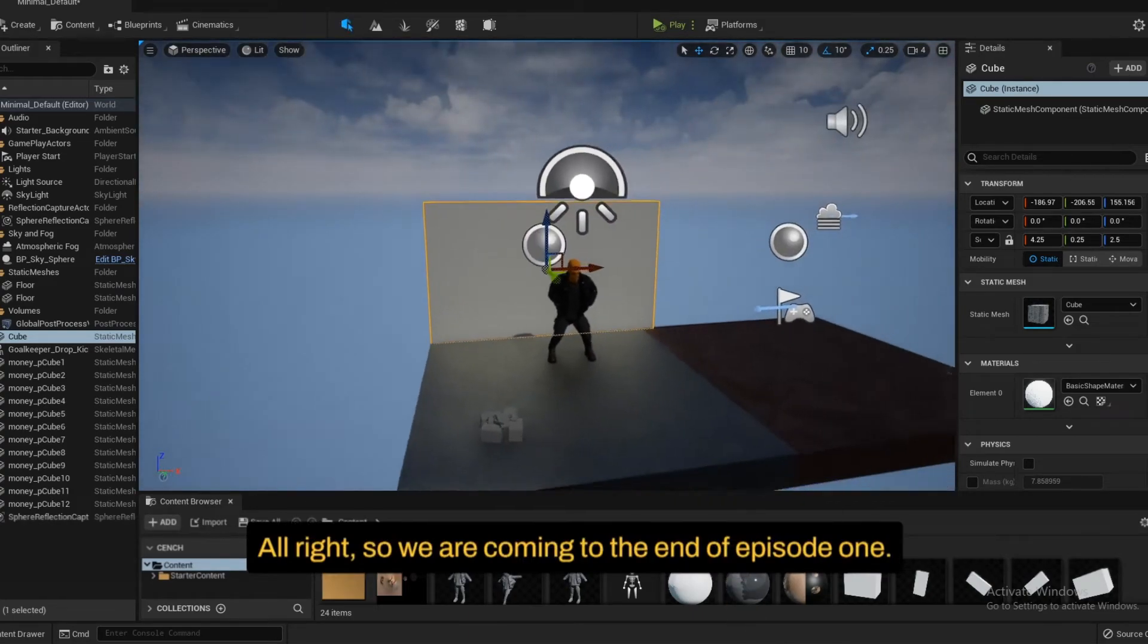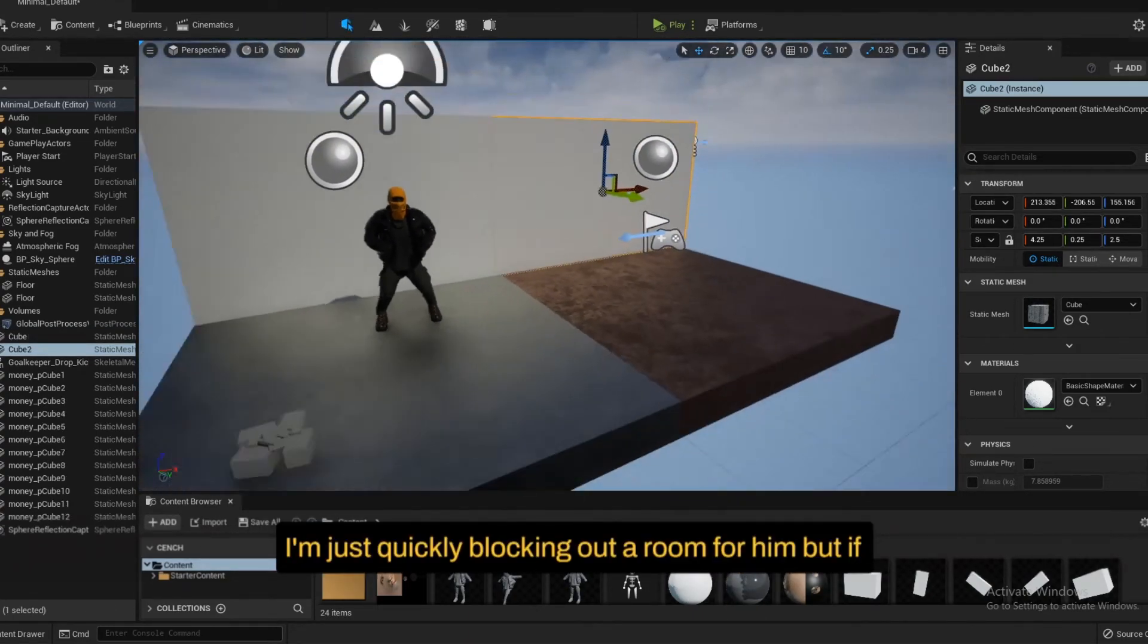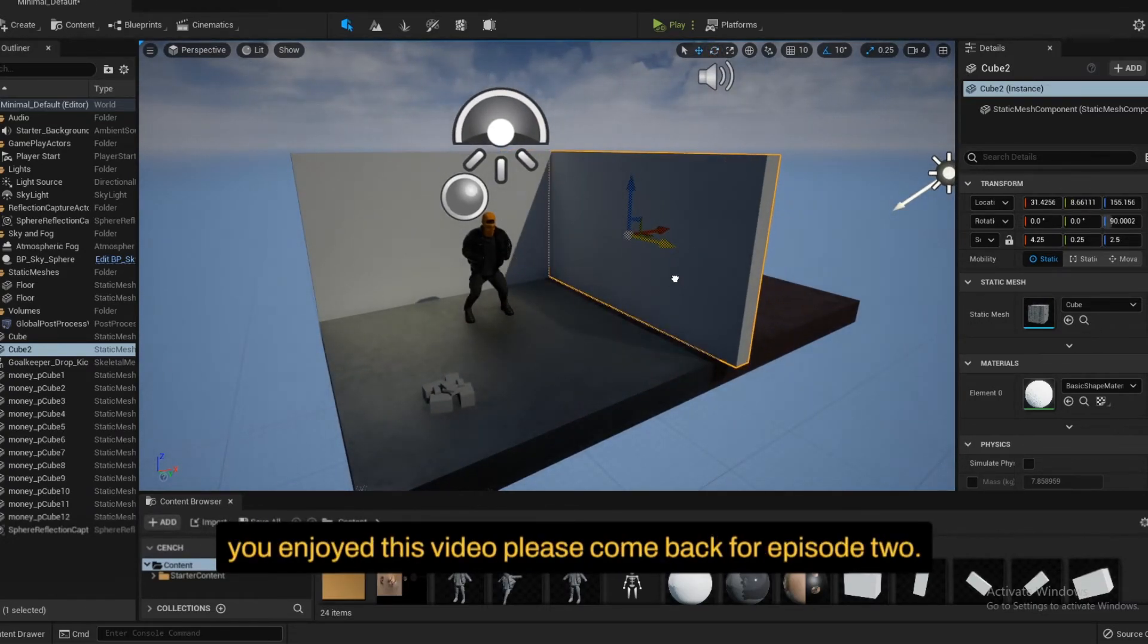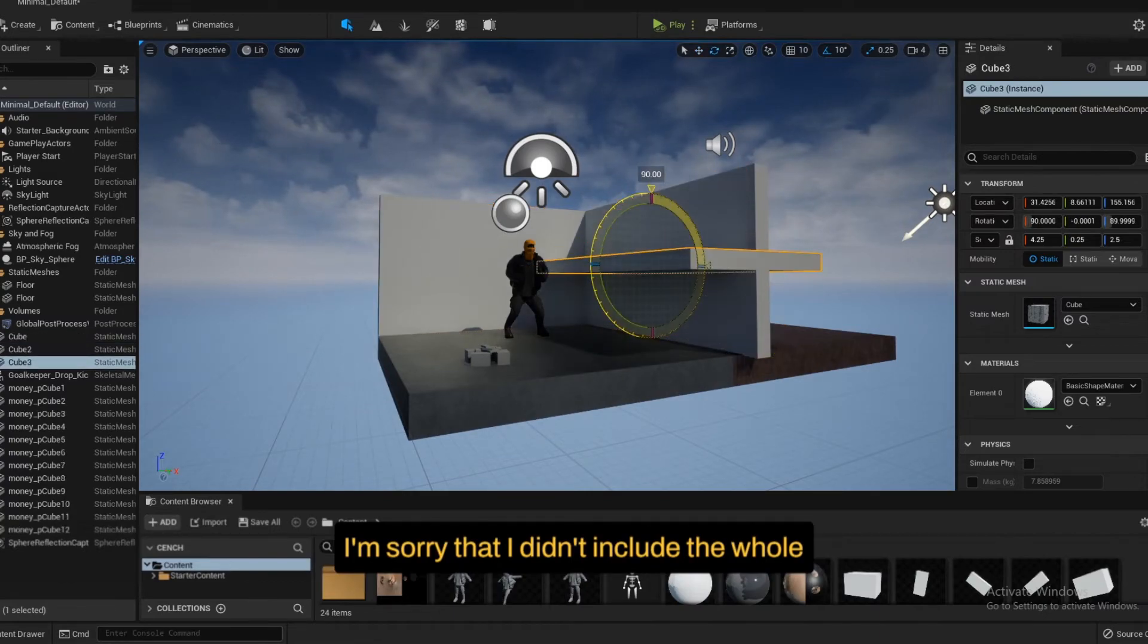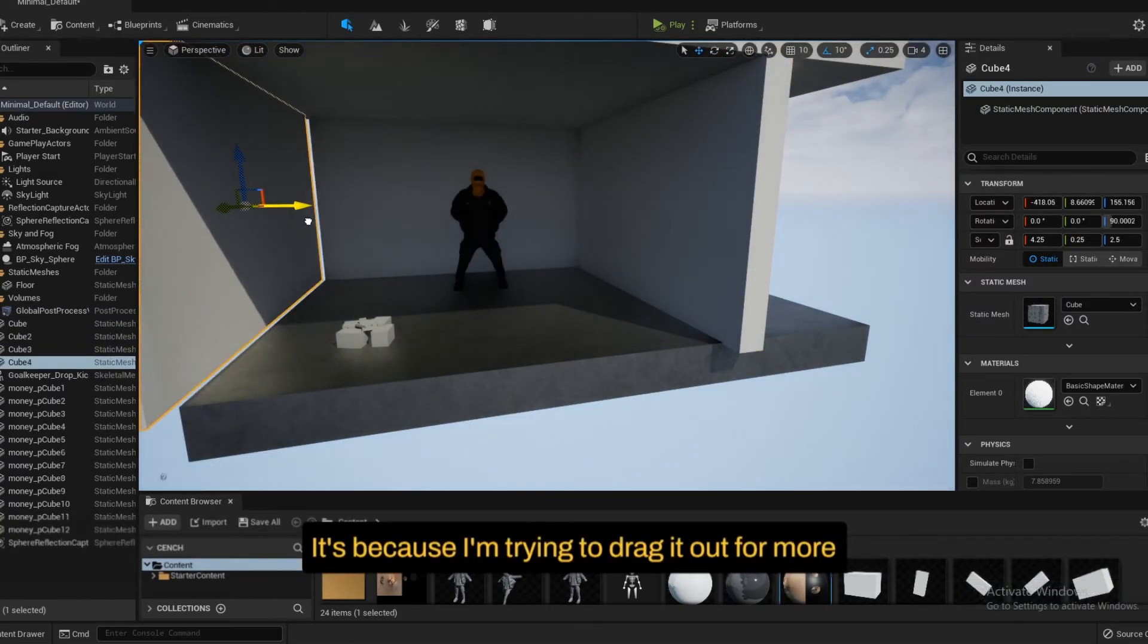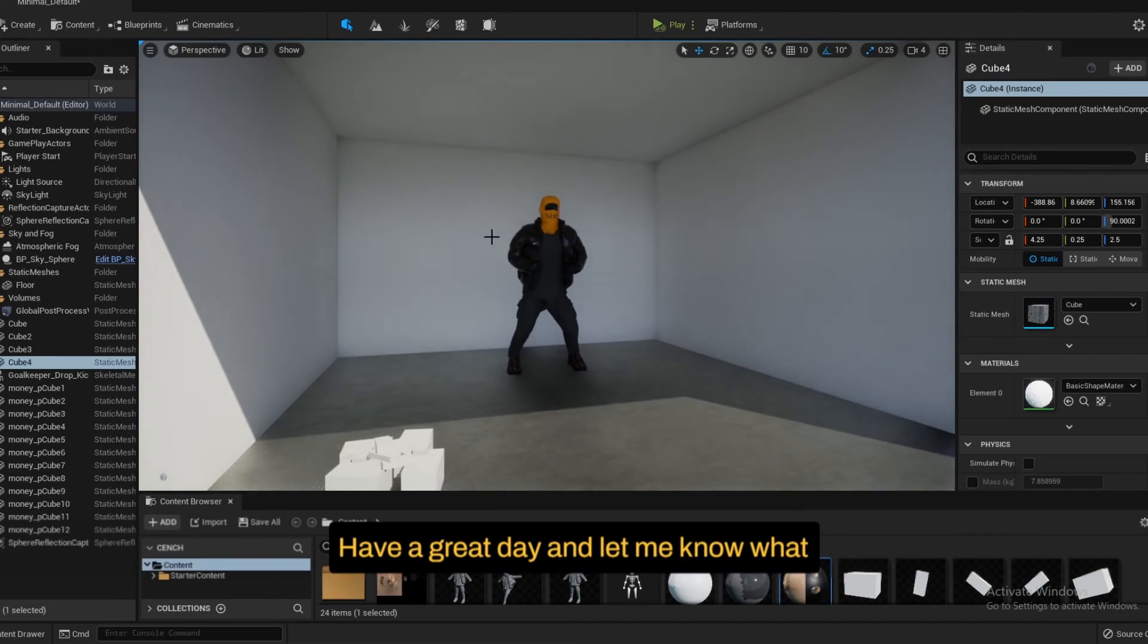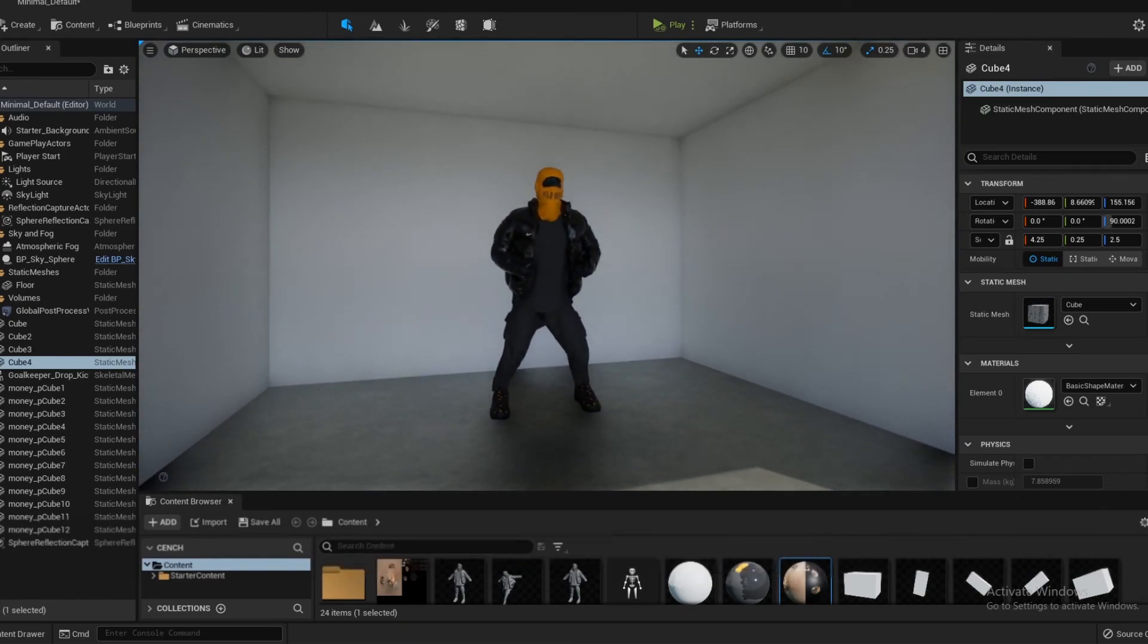So we are coming to the end of episode one. I'm just quickly blocking out a room for him. But if you enjoyed this video, please come back for episode two. I'm sorry that I didn't include the whole behind the scenes process in this episode. It's because I'm trying to drag it out for more content. So make sure that you're subscribed to the channel. Have a great day and let me know what you're working on in the comments.